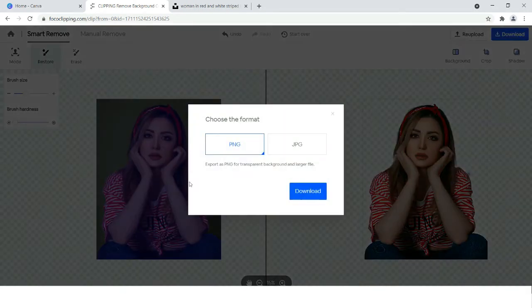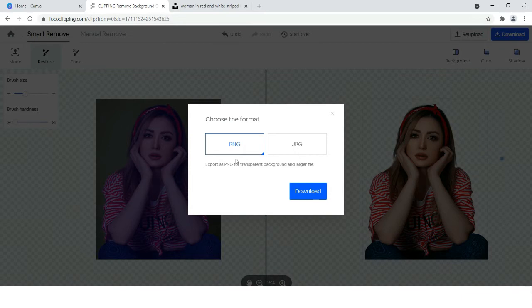After that, you need to download it, and you have to download it as PNG so that we can make all the effects in Canva.